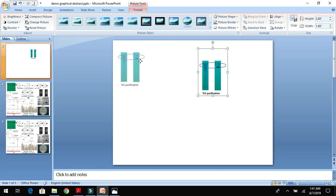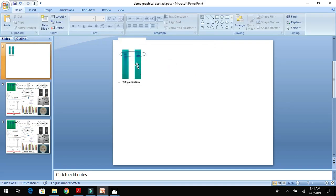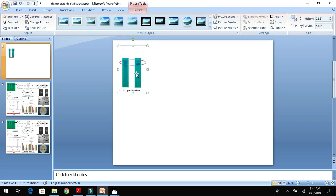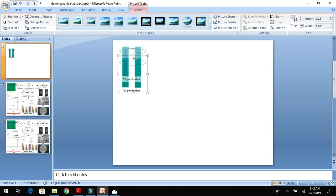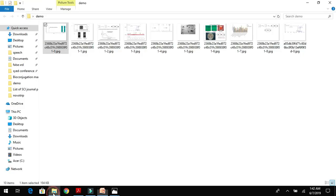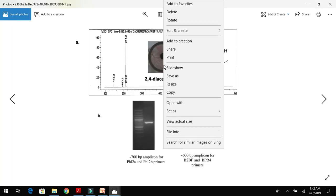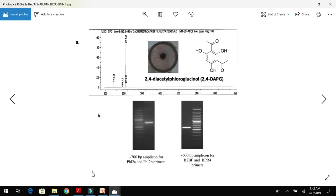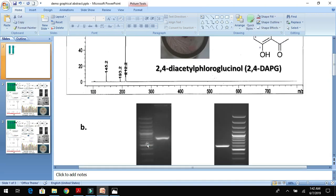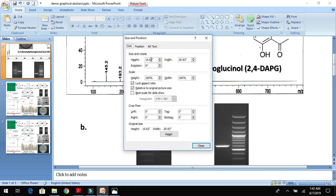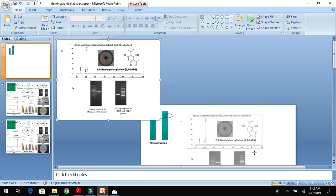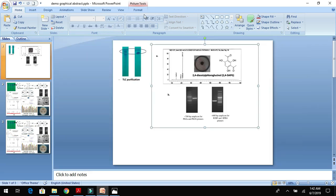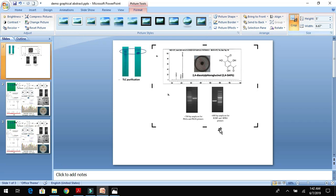Now you can add the next process. For example, I will open the picture here. TLC purified compound was subjected to LCMS which gave a purified peak. Let me reduce the size and crop this picture. I need only half of the picture.